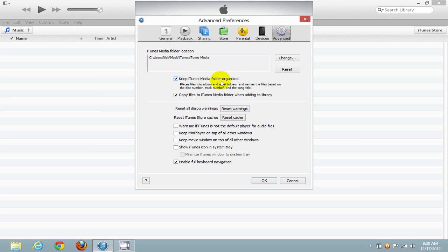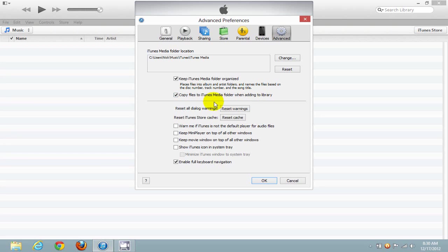The next item, I like to let iTunes go ahead and organize my music for me. That's up to you. But I do like to have a check mark next to Copy files to iTunes media folder when adding to library. Let's click on OK here.